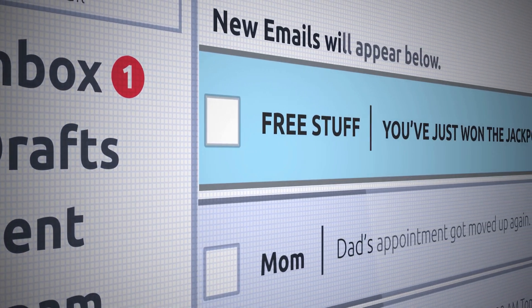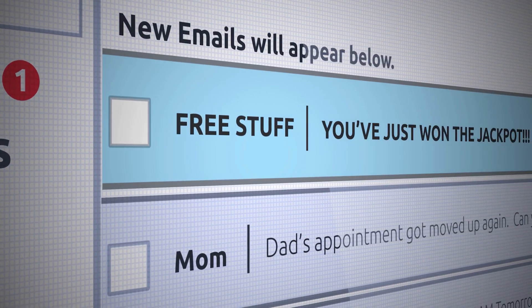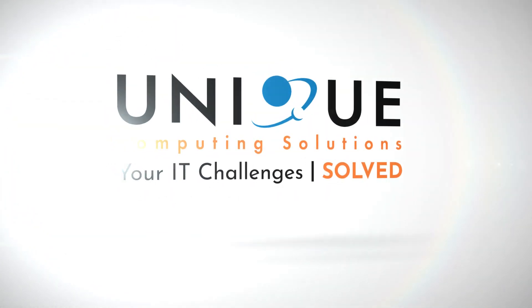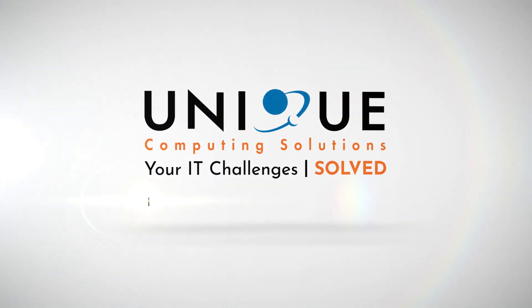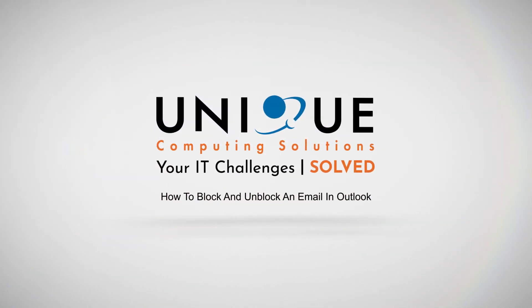Blocking an email can help to keep your inbox free from spam and unwanted messages. In this tutorial we will be showing you how to block and unblock an email in Outlook for Windows and Outlook for the web.